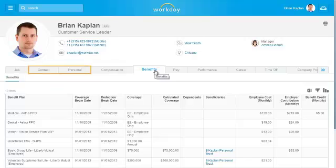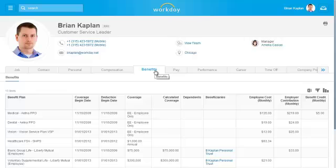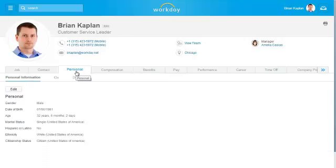Other categories such as Personal and Contact contain information that can be modified. To edit your personal information, click the Personal tab and then click the Edit button.